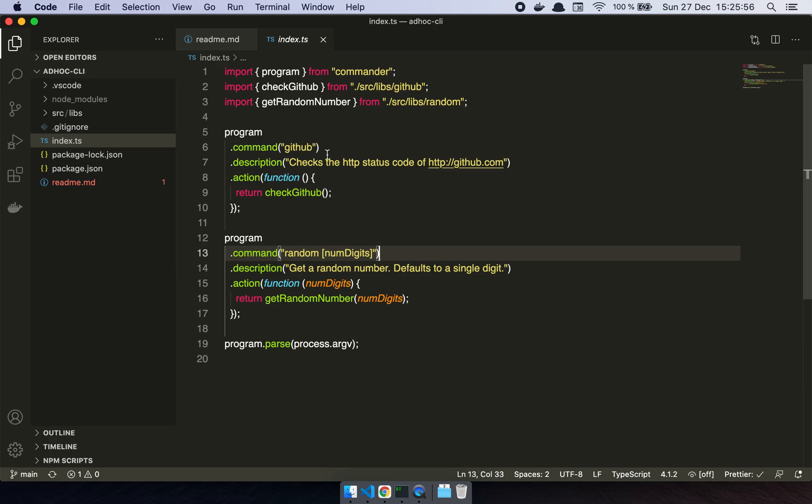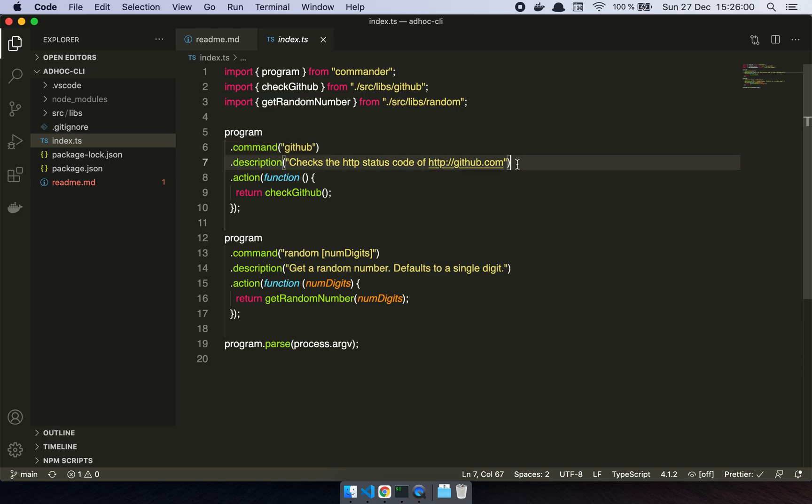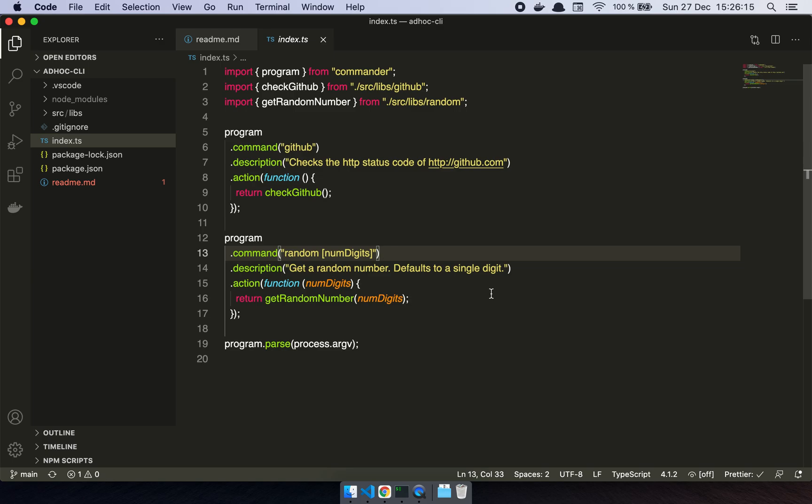So I have this little command here that goes and just checks GitHub, it gets the status code of GitHub. And this command here is just going to give me a random number where I give it some amount of digits and it just tells me, hey, here's a random number. And these are of course just demo examples.